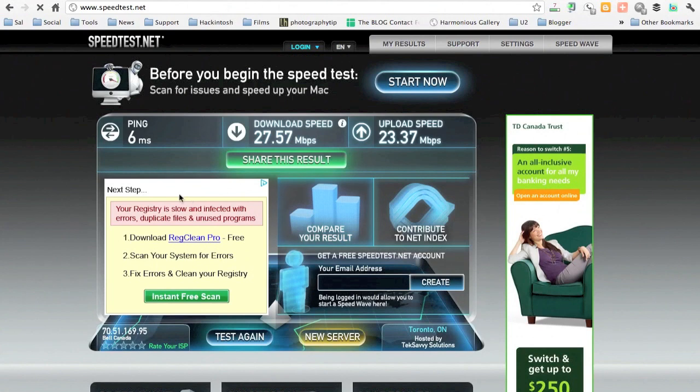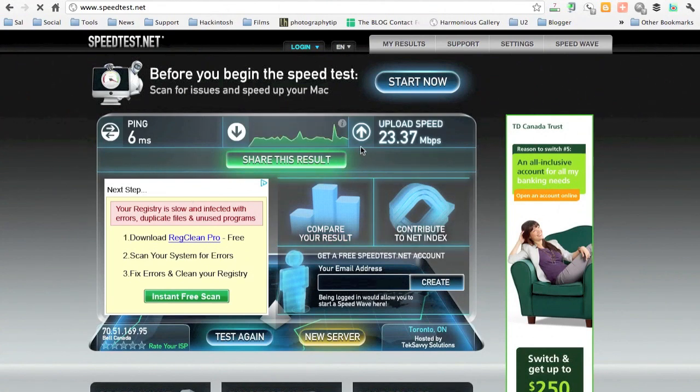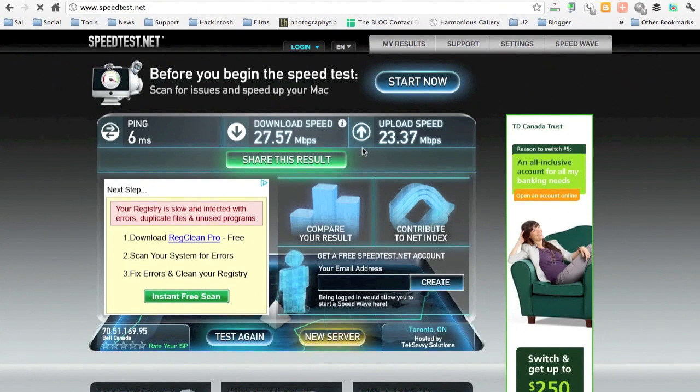But as you can see, we got a very fast ping. We have very good download. And the upload is very amazing.